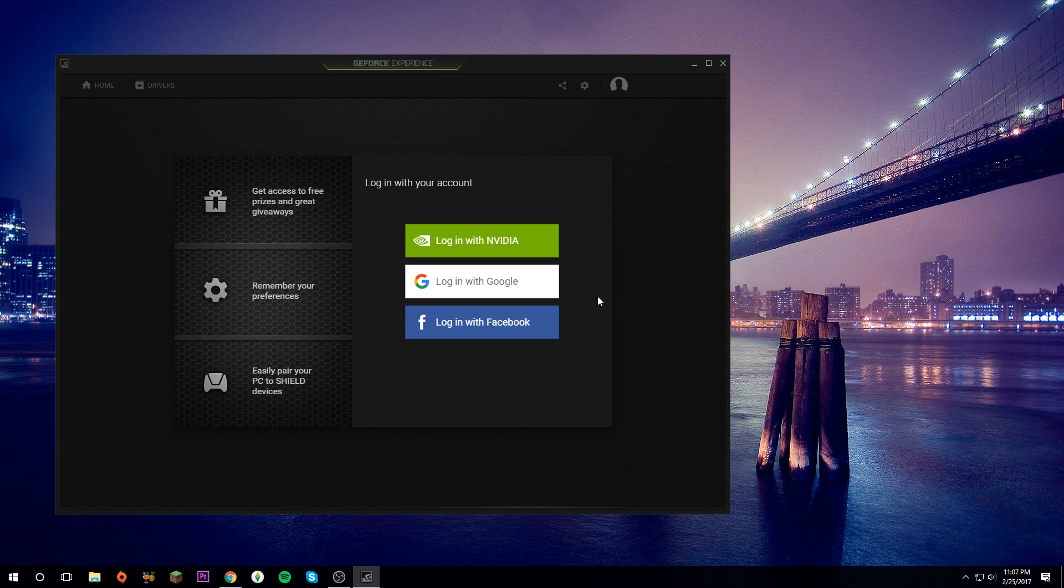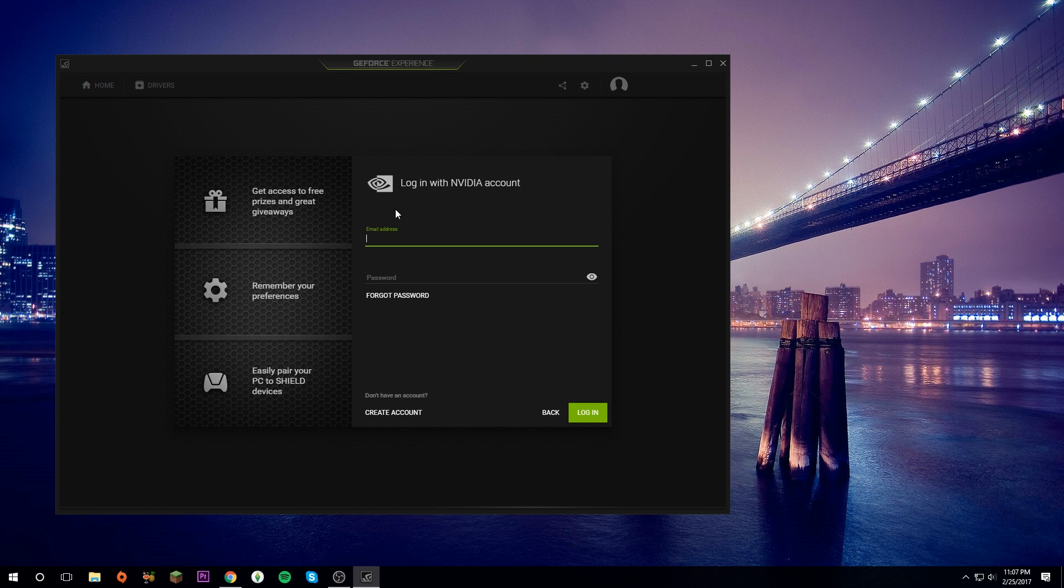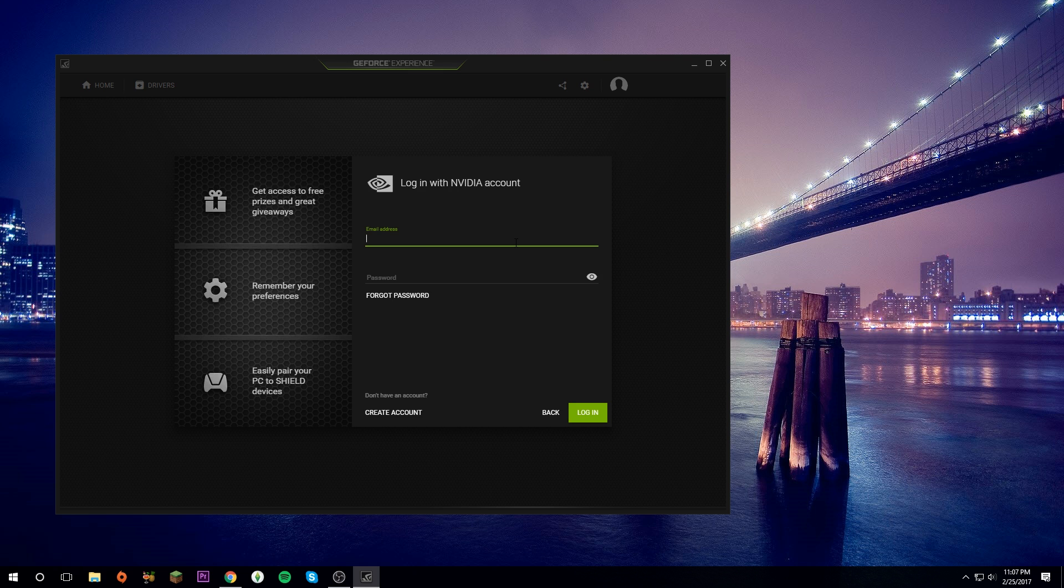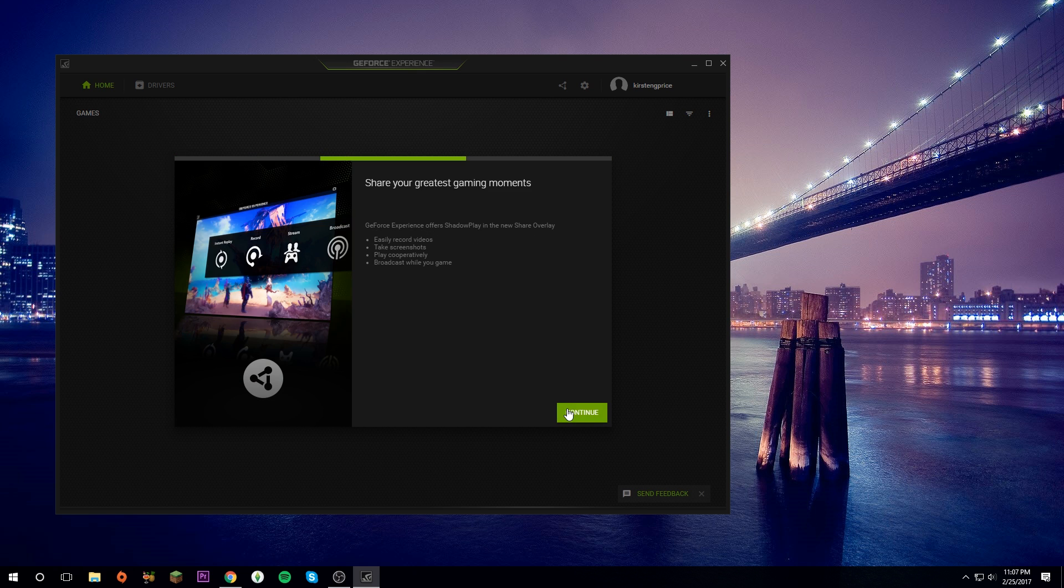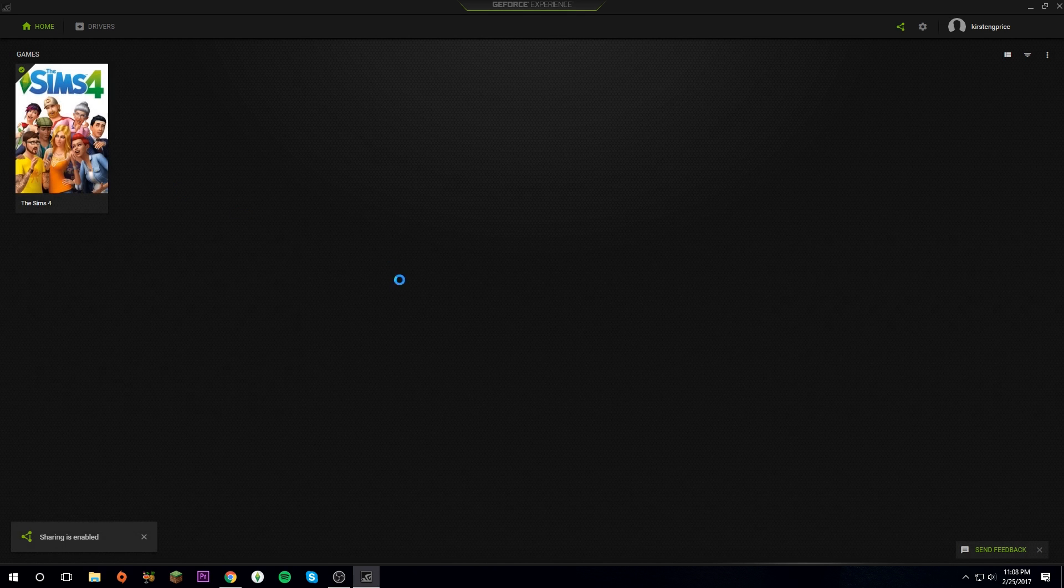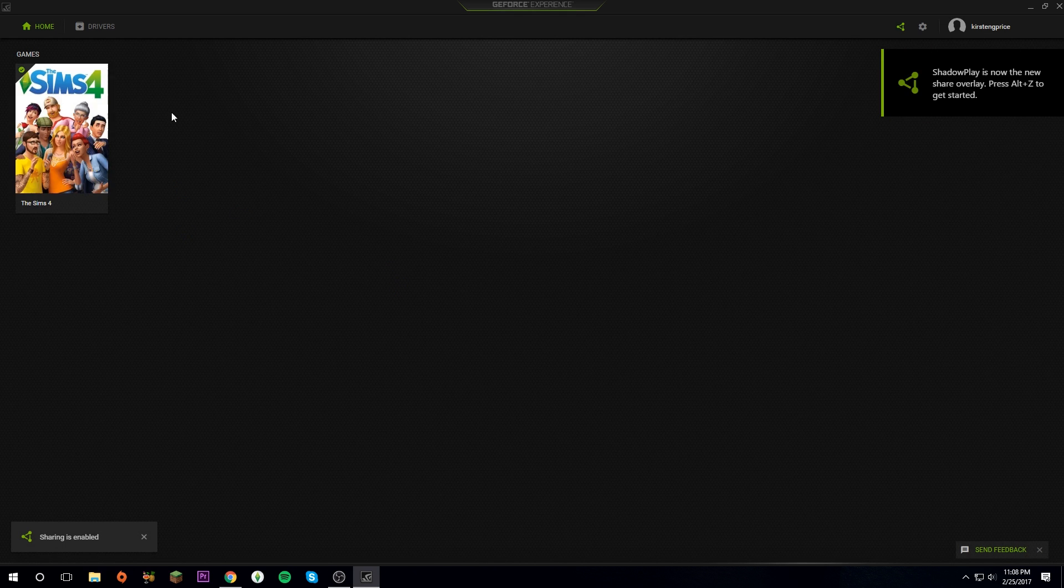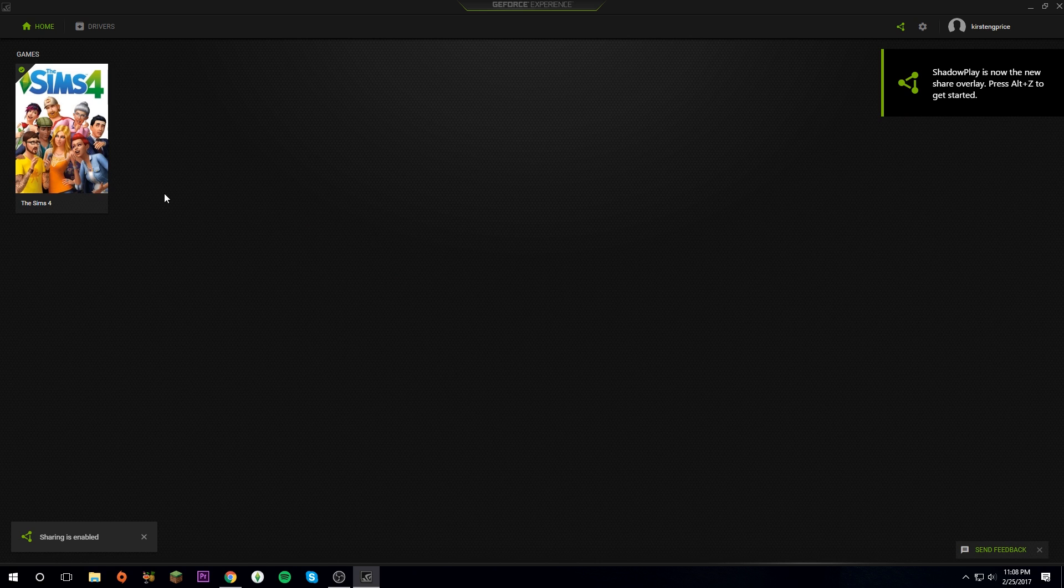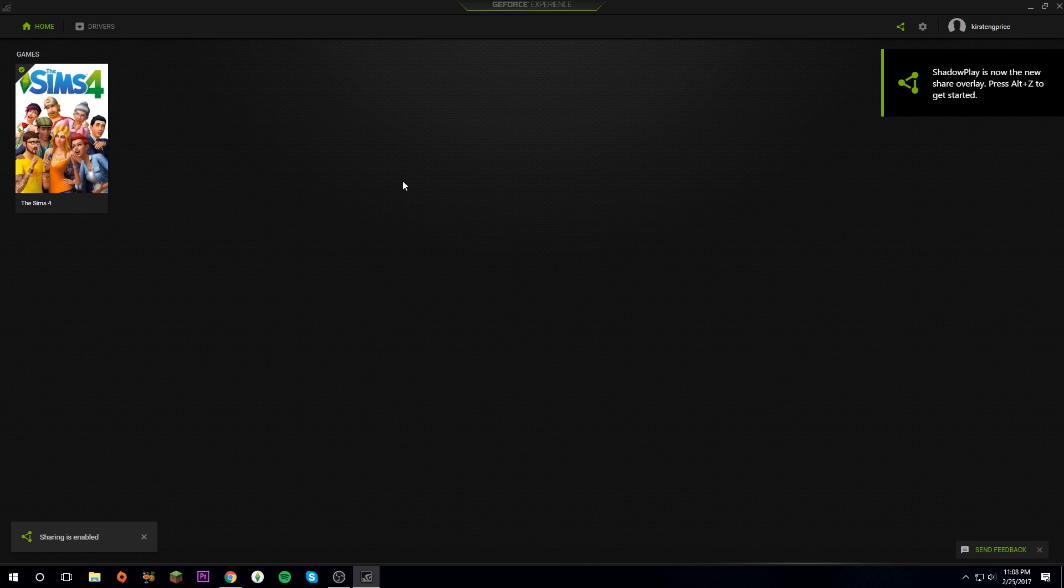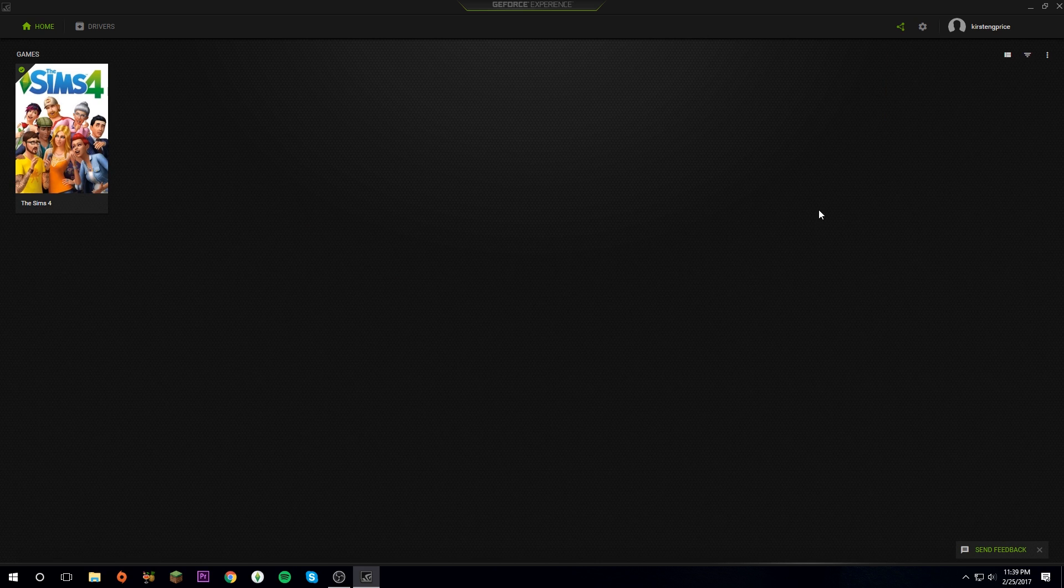It will automatically open. Click Get Started and then you need to log in with either Google or Nvidia. I'm just going to log in with Nvidia. Once you do that, click Continue, Continue, Continue. It will scan for any games you have that are compatible with it and will show them right here.